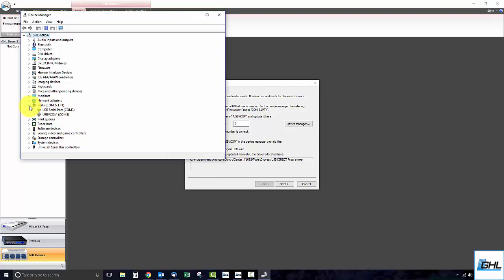You will then see the USB VCOM driver listed with a COM number beside it. Minimize the device manager window.